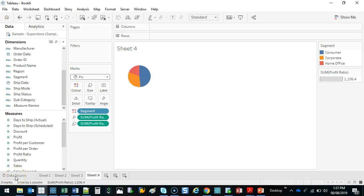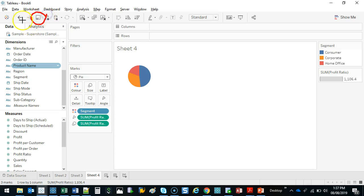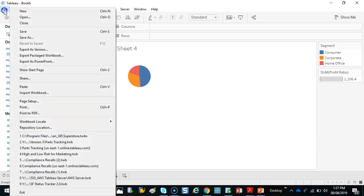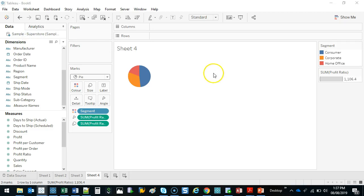Before we continue, we're going to make sure we save our document. Two ways we can do this: we can either click on this Save button right here, or we can go File > Save As.